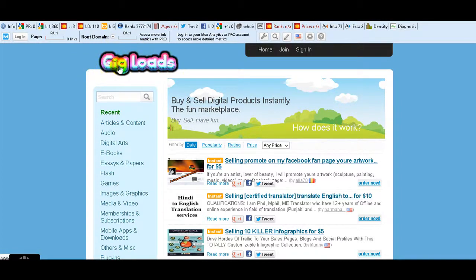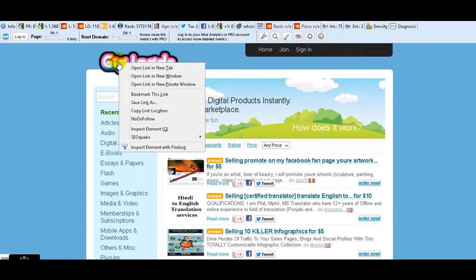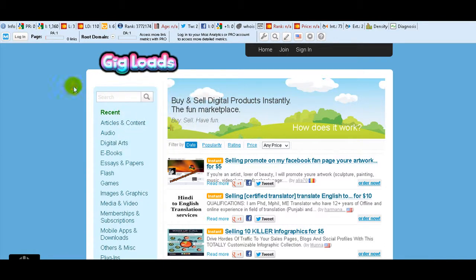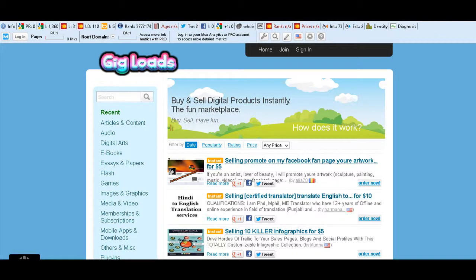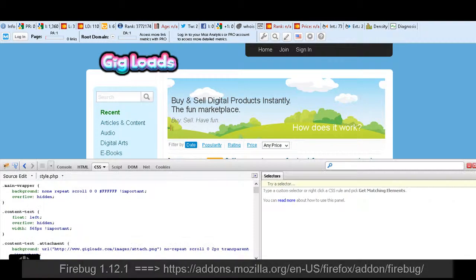You can try to right-click and see if you can save the picture. But I will show you a simple way. Here I have Firebug, so I will click on Firebug. It's a simple add-on for Firefox.